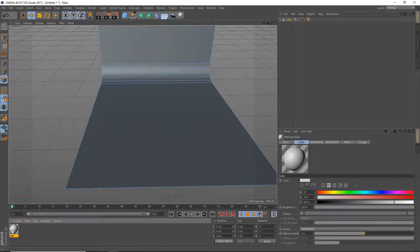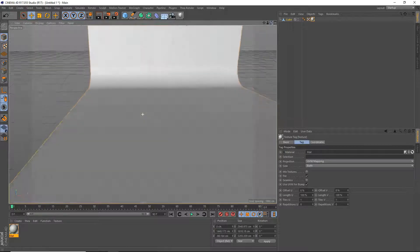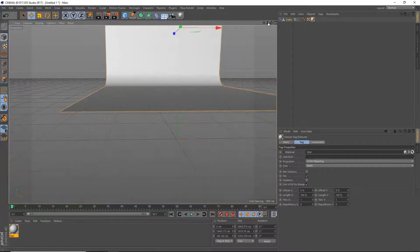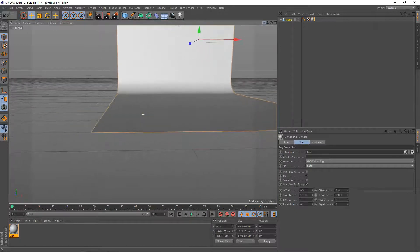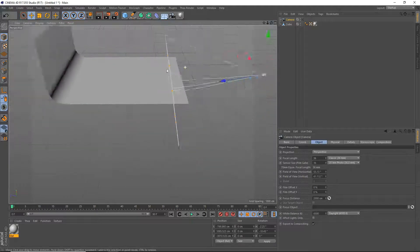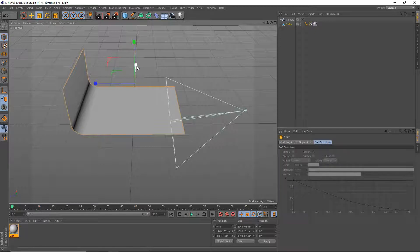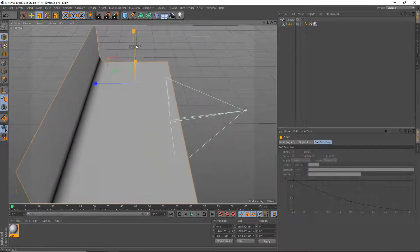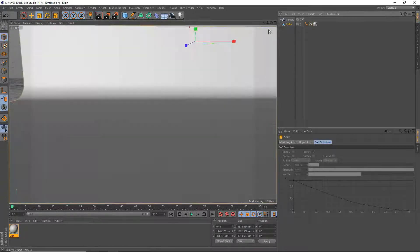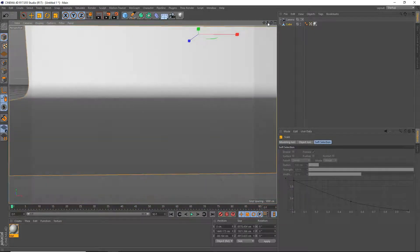So now we've got our nice seamless backdrop. We're going to make a new default material and apply it to that. Now we're going to put our camera in right about here, and we're going to scale our backdrop to be quite a bit bigger — because we want a massive backdrop. We'll position it just like that.